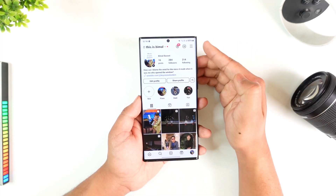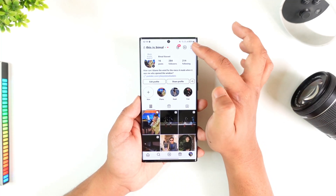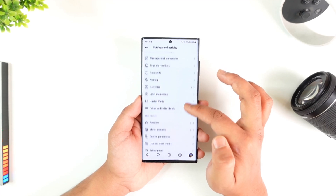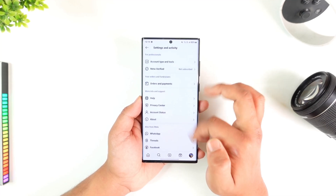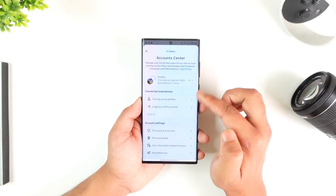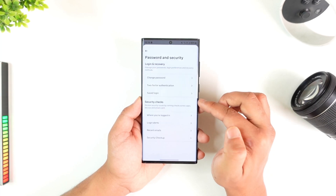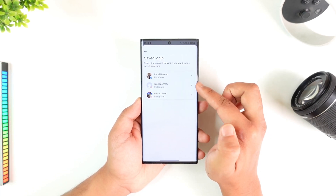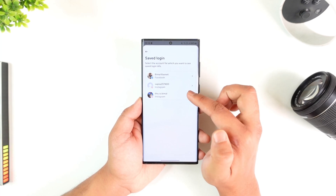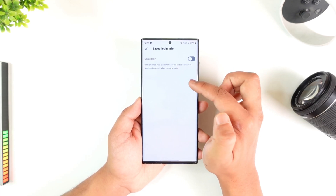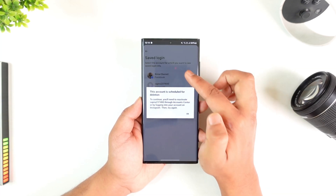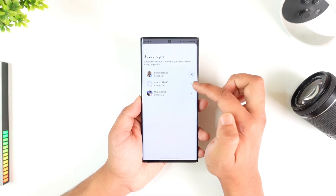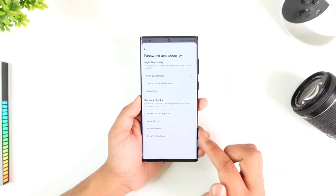First, let's explore some options. Tap on the three lines or the menu icon, then look for the option called Security. If you don't find it, go to Account Center, then Password and Security, then Saved Login. If your login is saved, you can see entries for Facebook and different Instagram accounts — simply turn those toggles off one after another by tapping on the minus icon next to each one.